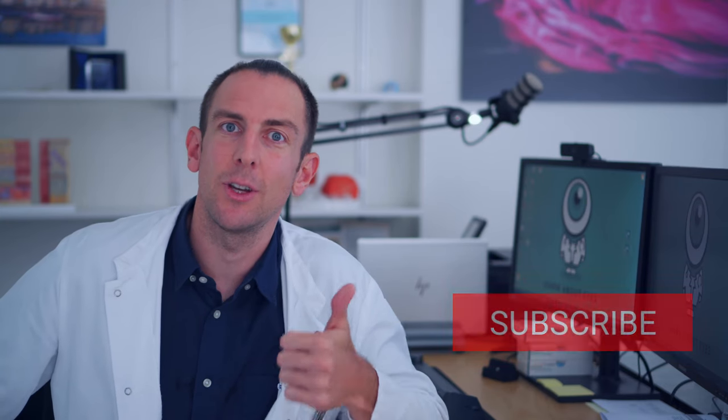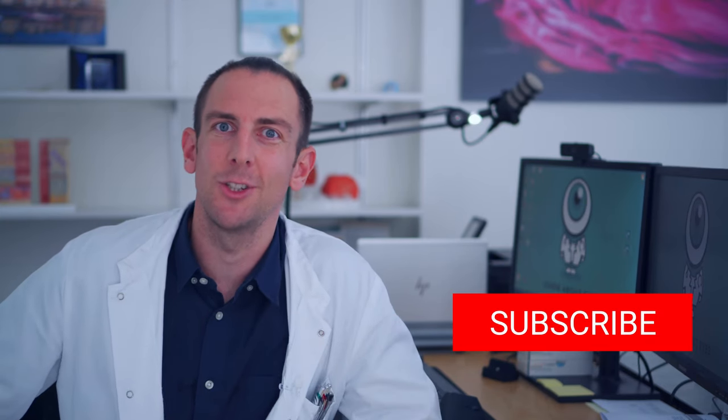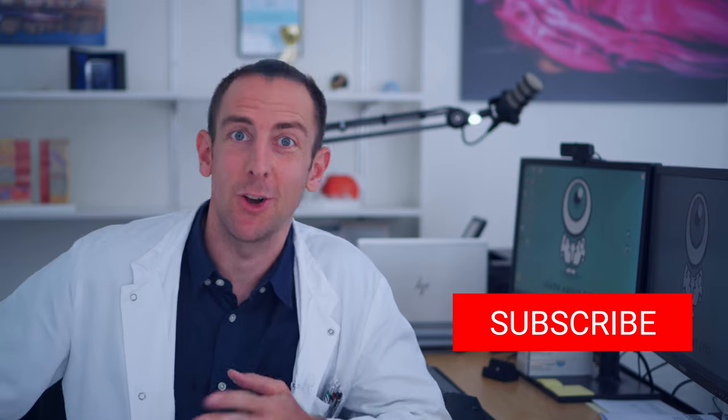So that was already it. If you liked the video give it a thumbs up, subscribe to the channel, and go practice your slit lamp exam.